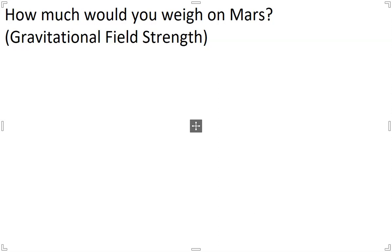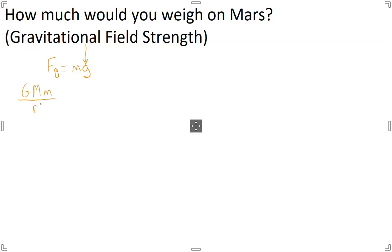We all have likely heard of the idea that the force of gravity is equal to your mass times g. What is g? Well, g is that gravitational field strength, and it's going to change based on what planet you're actually on. We also know that the force of gravity based on Newton's universal law of gravitation is represented by the gravitational constant G times the mass of a planet times the mass of an object on the planet divided by the radius squared.